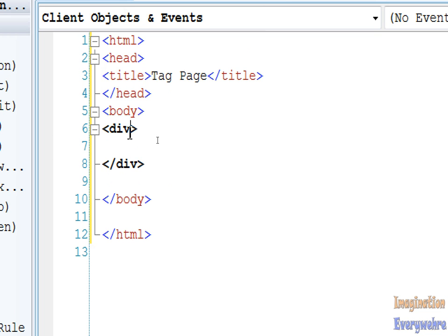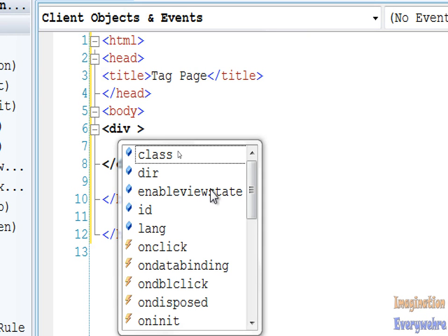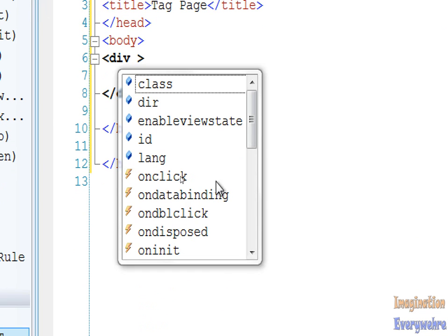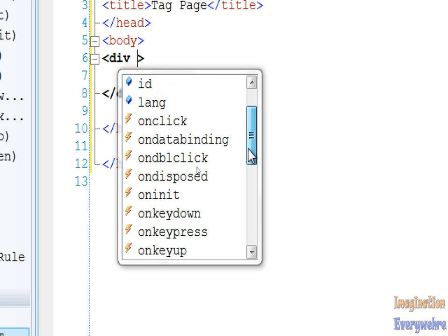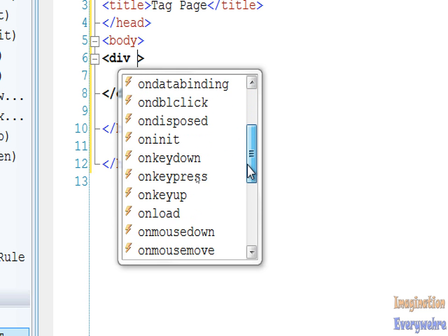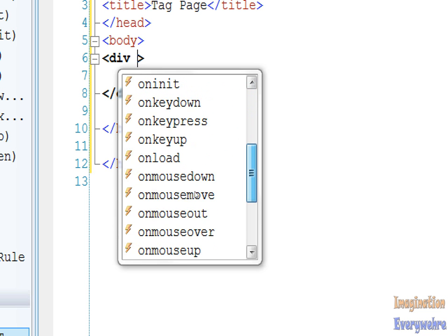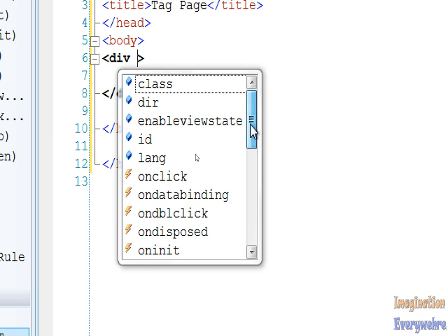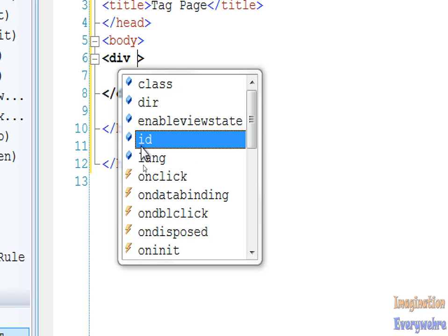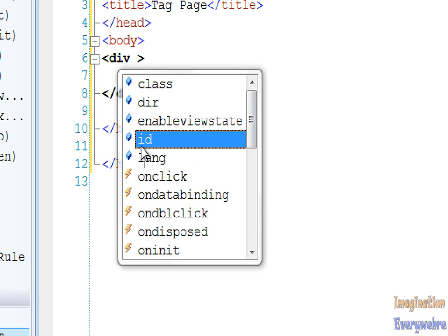HTML tags have what's called attributes. Once you press the spacebar in between the opening tag, you get another dialog box that comes up. You can give your tag all kinds of attributes like IDs and language, events. We're going to go ahead and name this division of the web page.